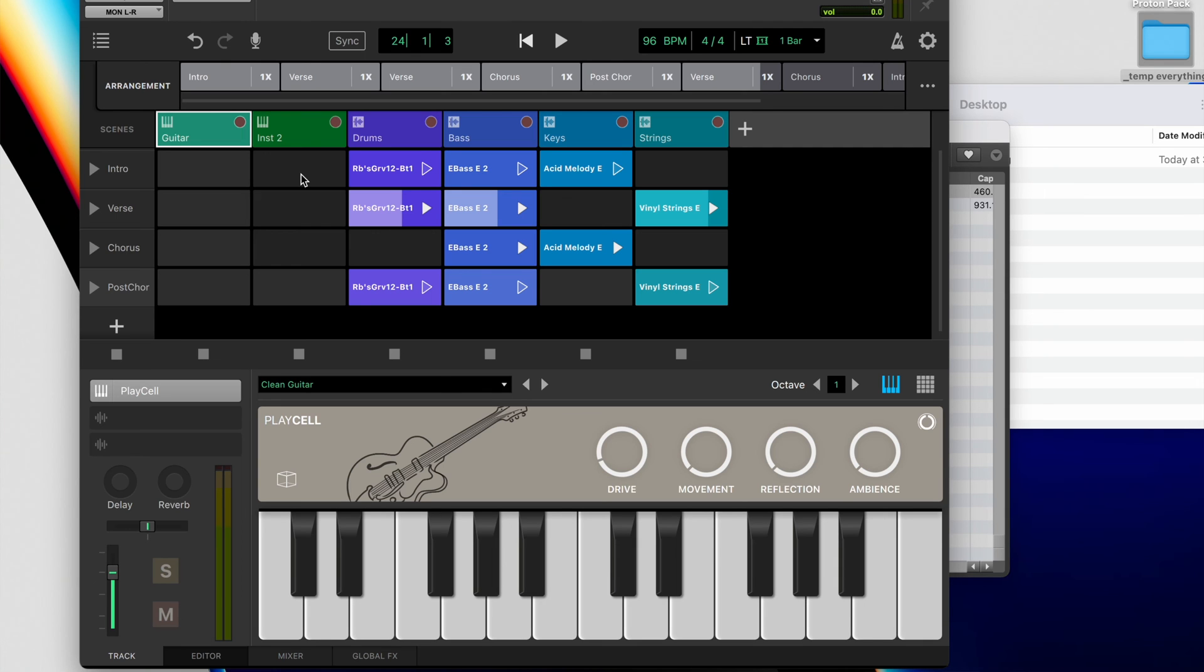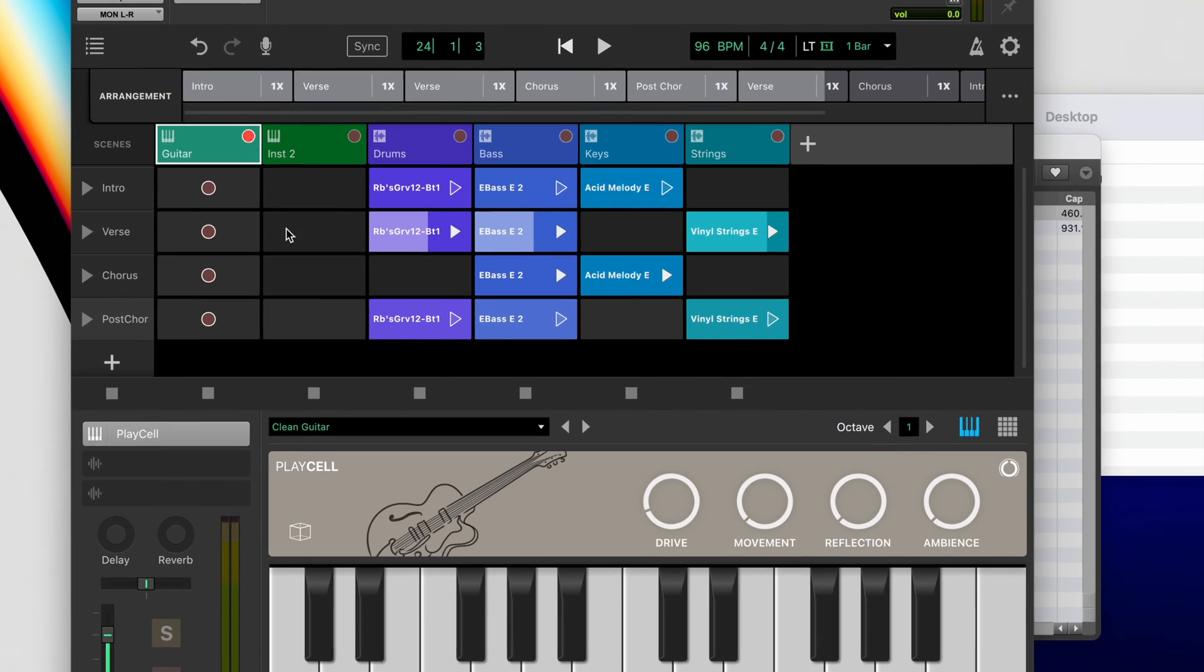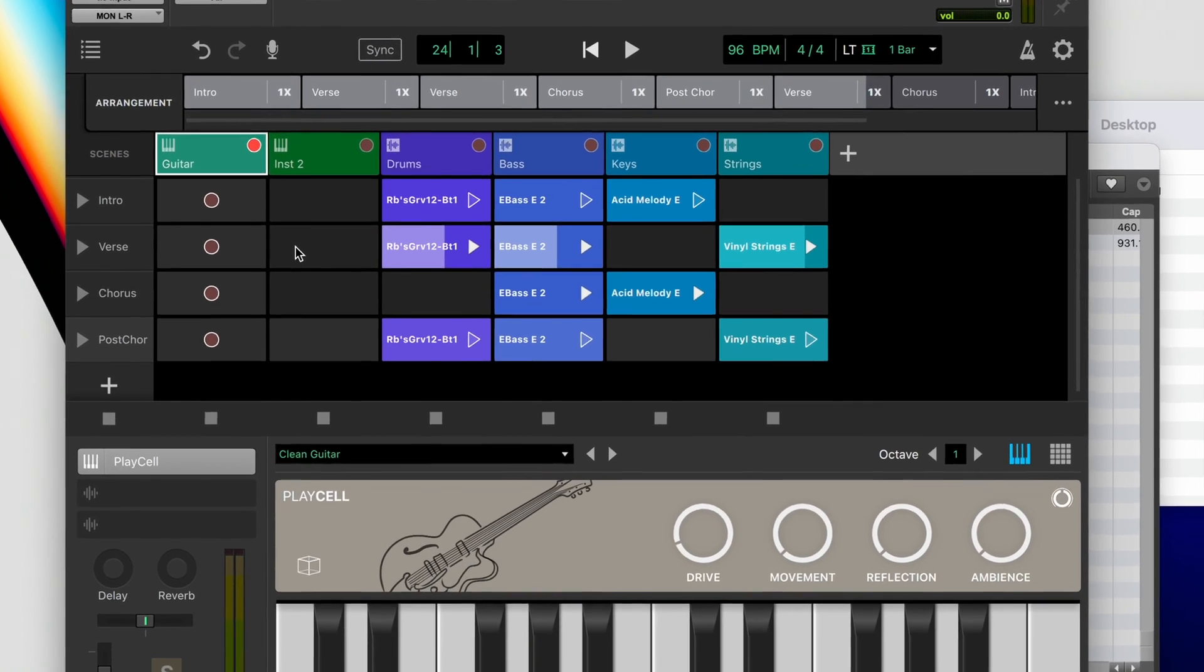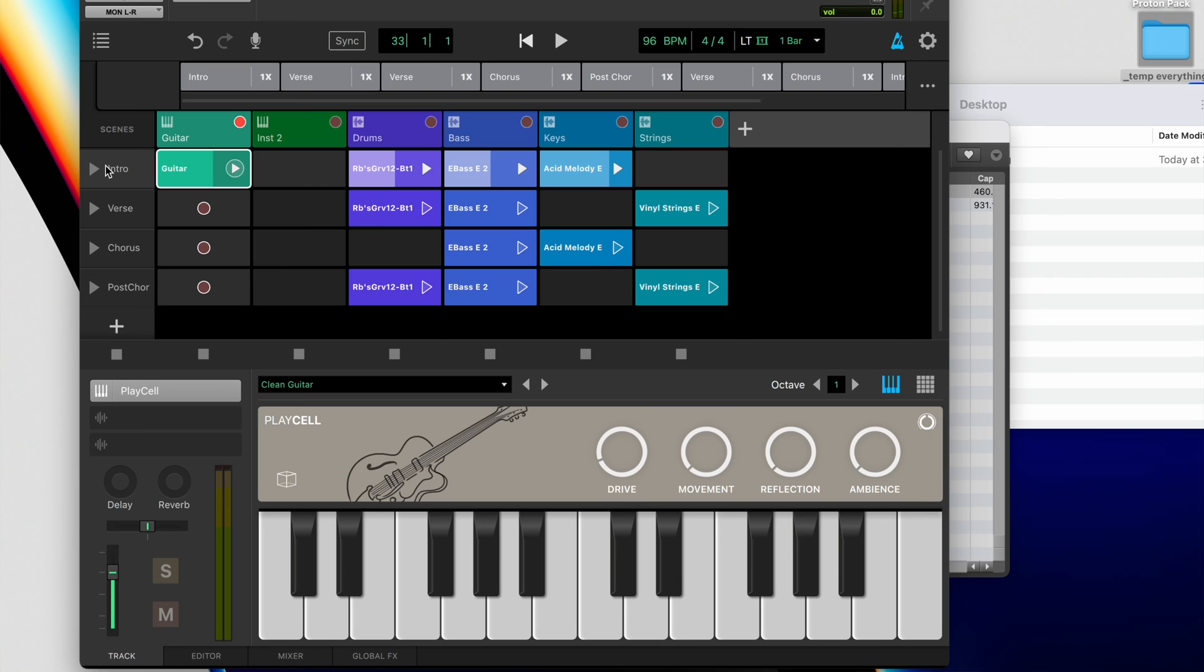And then when you're ready to record, just like most other DAWs, hit the record arm button to make that happen. And then once you're armed, just hit record on the scene that you want to record onto and you're off. Nice. And then that's it. Simply hit play and the part you just recorded will be part of your scene.